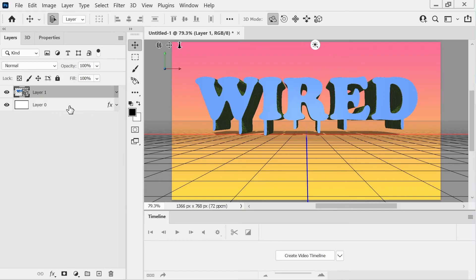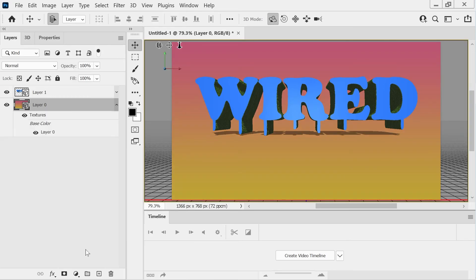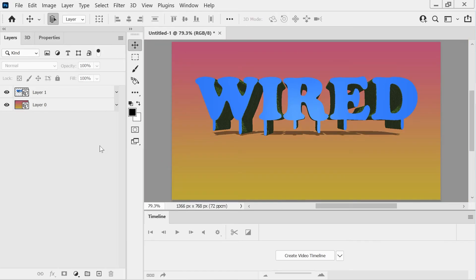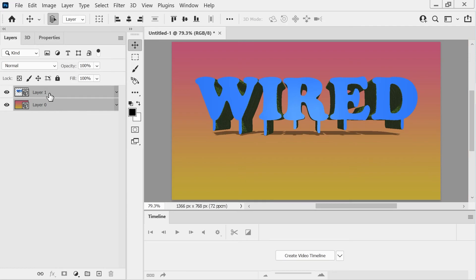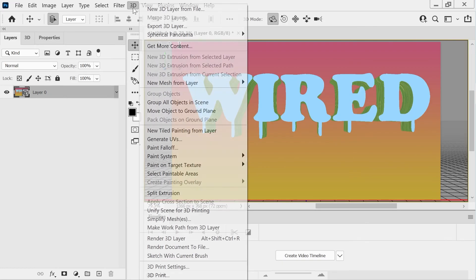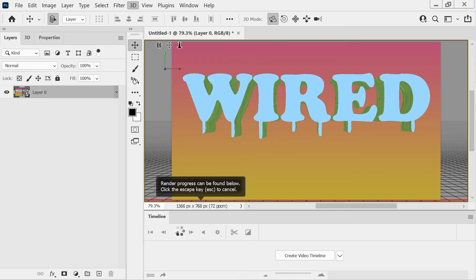Now go back to this one. We'll do Postcard. And then we can combine this one and that one. Okay, 3D and Render 3D Layer.